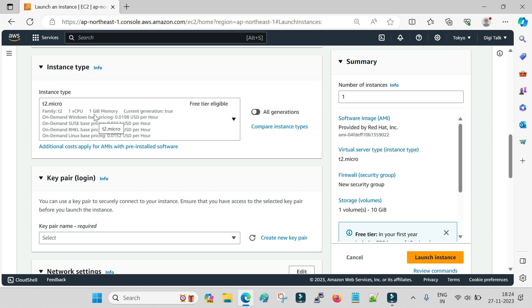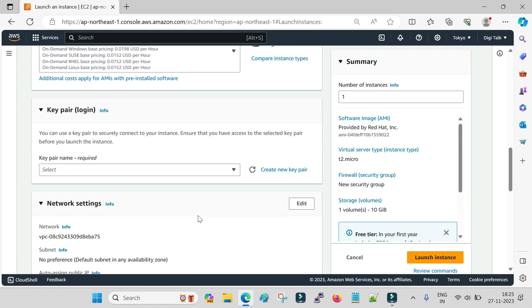The free tier instance type is t2.micro, which comes with one virtual CPU and 1 GB of memory. This is sufficient if you want to do hands-on practice on Linux commands, build expertise on the Linux operating system, or execute different types of commands and test different scripts. You can use this instance type, which is free throughout the year, and do a lot of Linux testing.